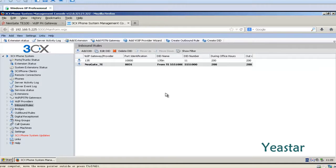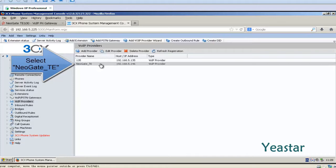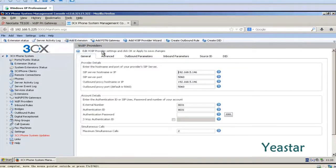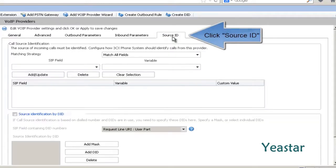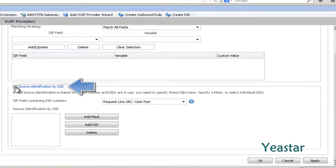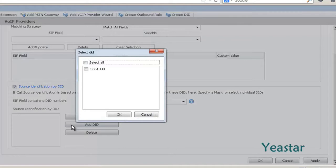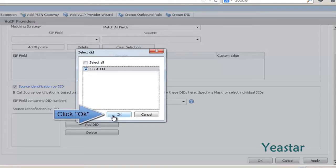Step 3. Enter the VoIP provider's page. Choose the Neogate E trunk and click Edit Provider. Click Source ID. And check Source Identification by DID. And click Edit. In the pop-up window, check the DID number we entered in Step 2. And click OK.